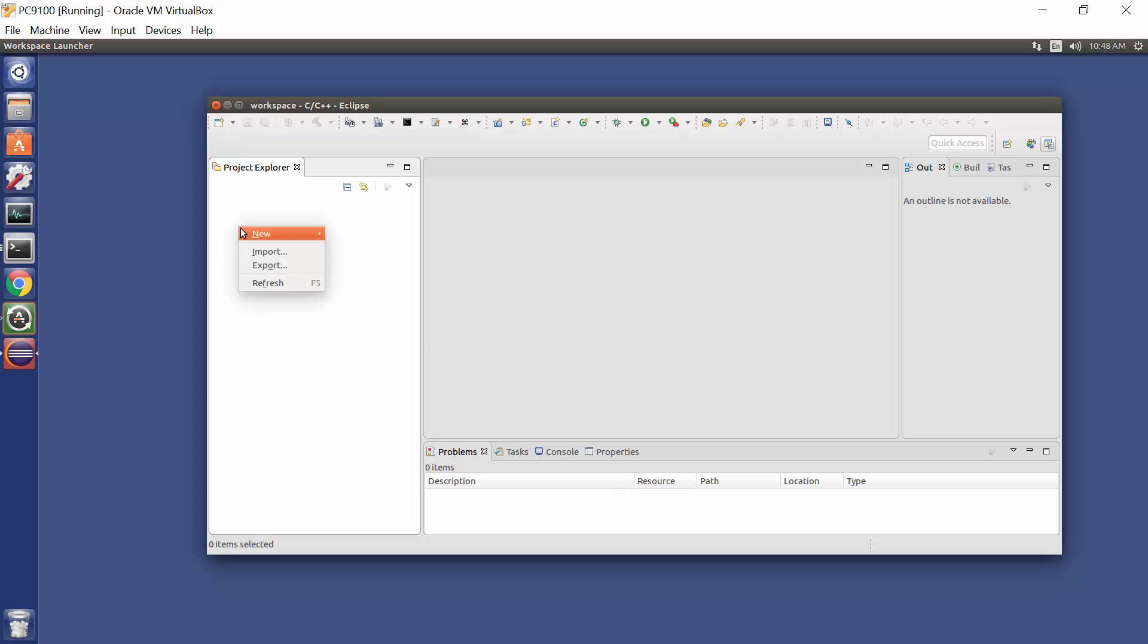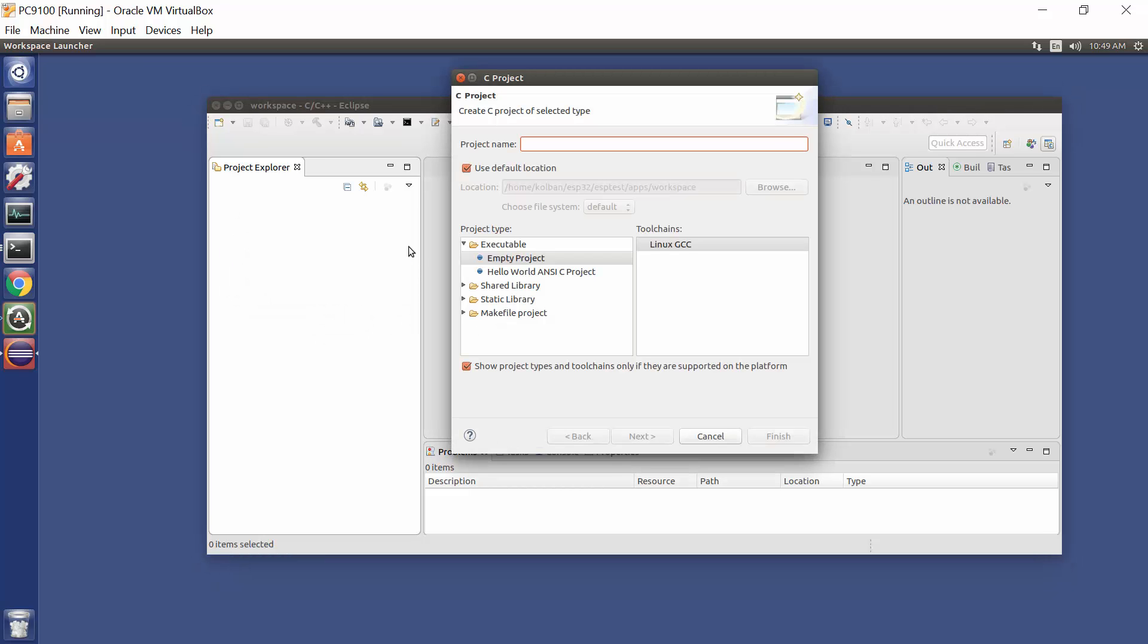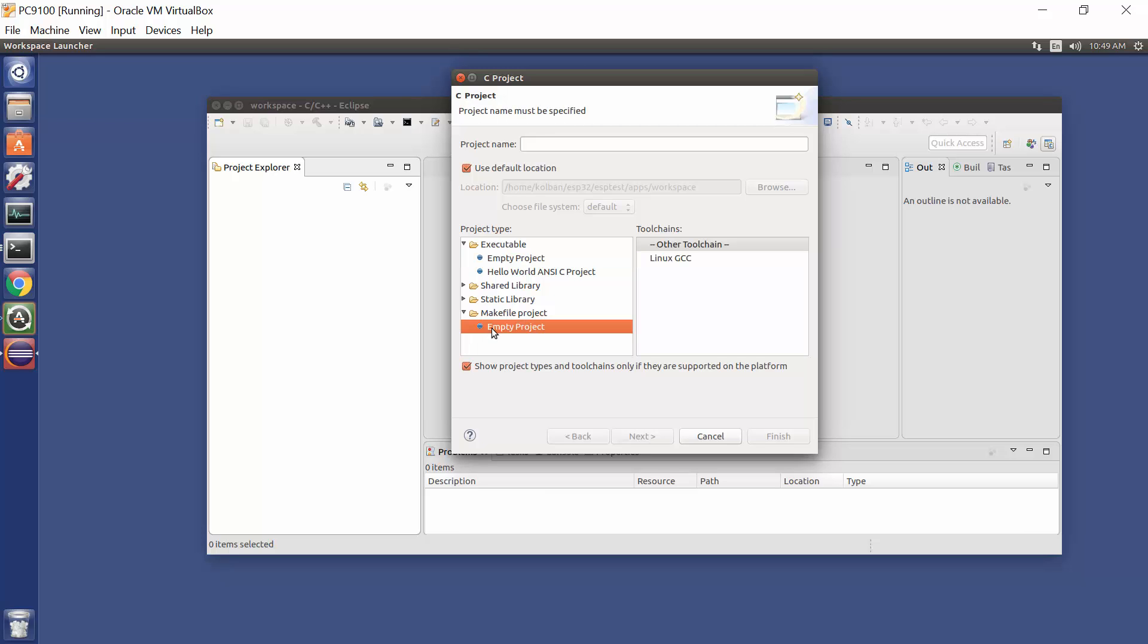Now we're going to create ourselves a new C project. So I'm slowing down here. This is where things get interesting. We're going to create ourselves a new C project. It's going to be just a makefile project, an empty makefile project. And the name of the project has to be the same name as the template app that you created with the Git ESPIDF template download.